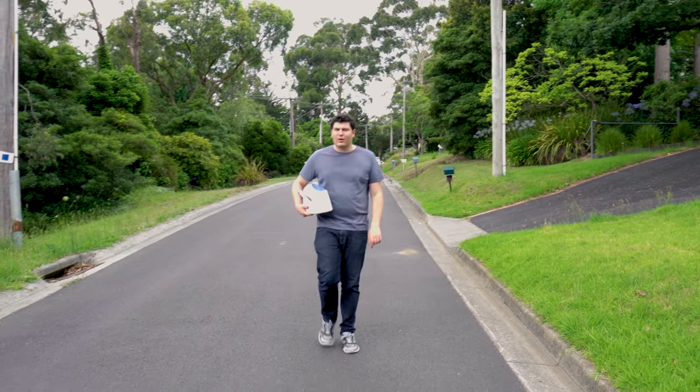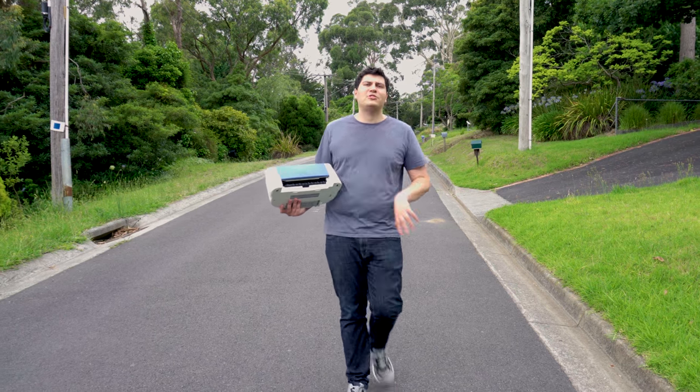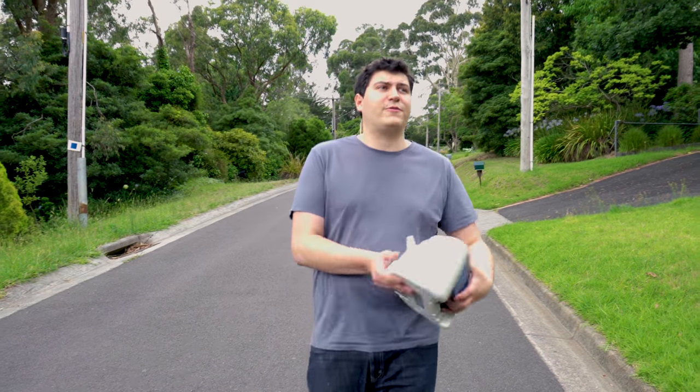Printers are innocuous enough right? I mean apart from the paper jams and the smeared ink and they're just refusing to work, but they're just mischievous right? They're not actually evil.